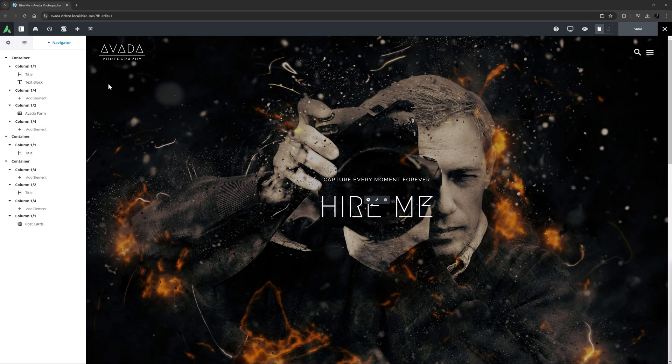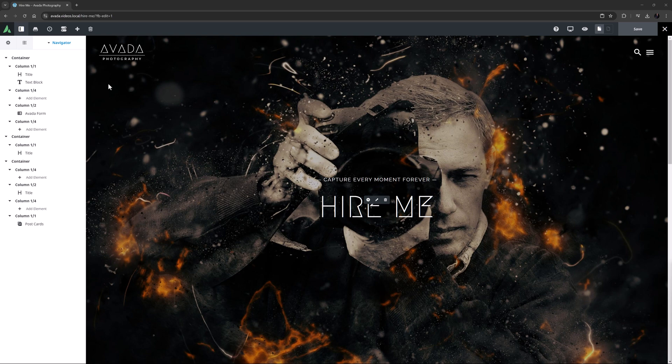Hi everyone, it's Geoff here from Avada. In this video, I will take a look at how to use the Image Before and After element.